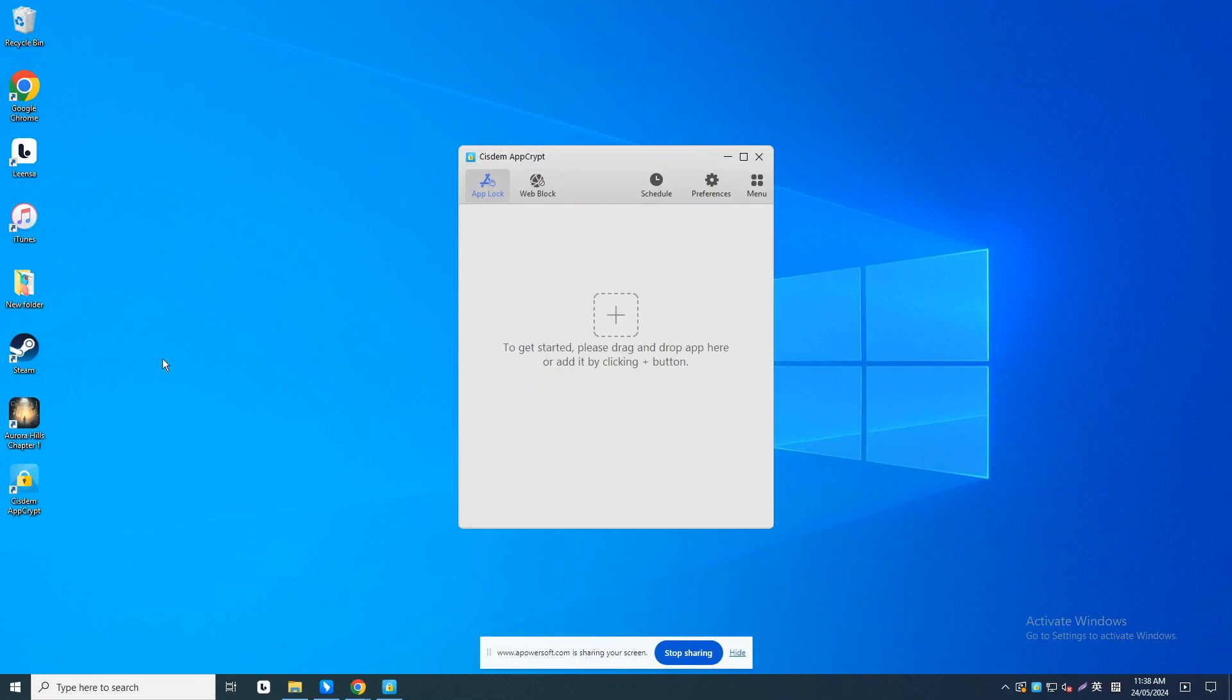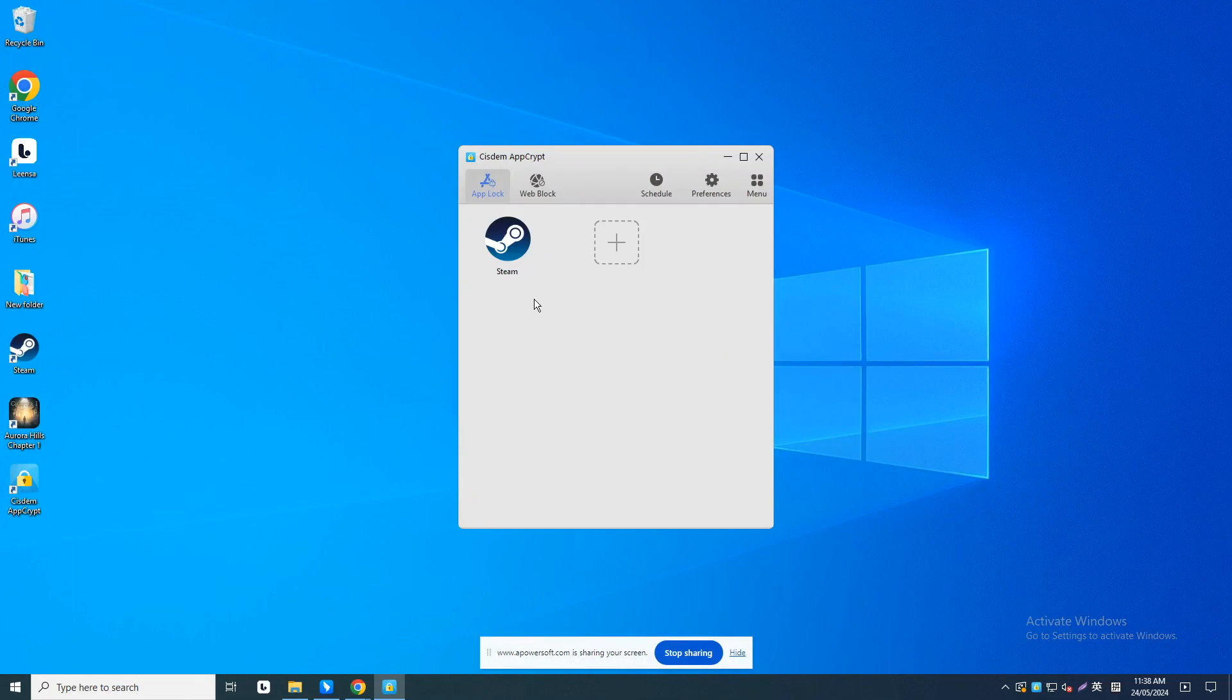To block access to Steam, drag and drop the desktop shortcut of Steam into the AppLock tab. If there isn't a shortcut of Steam on your desktop, you can open File Explorer, find and drag its .exe file into the program.